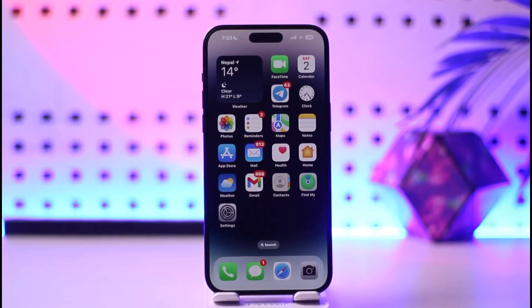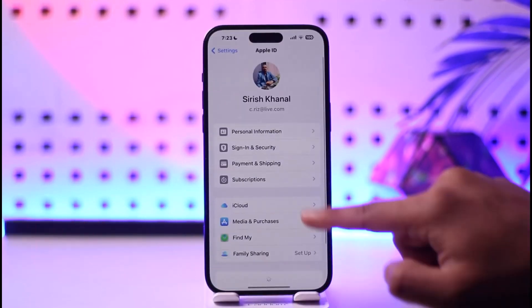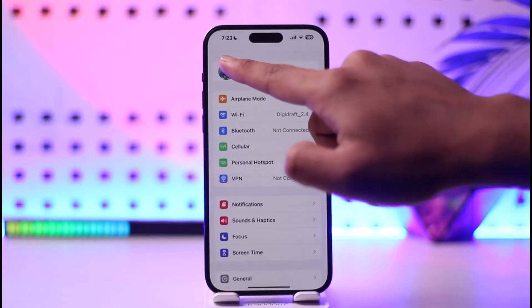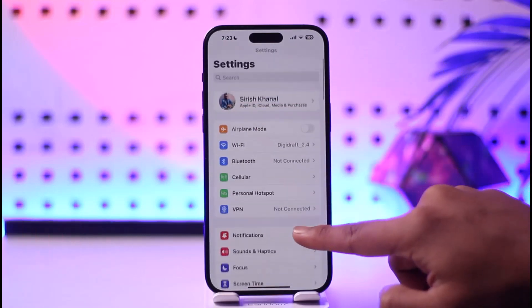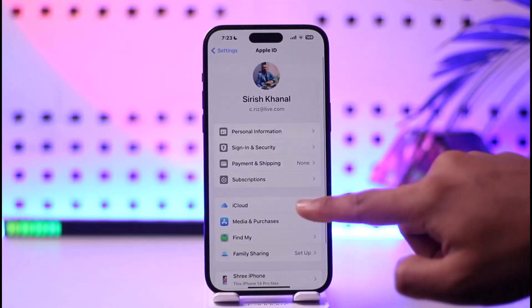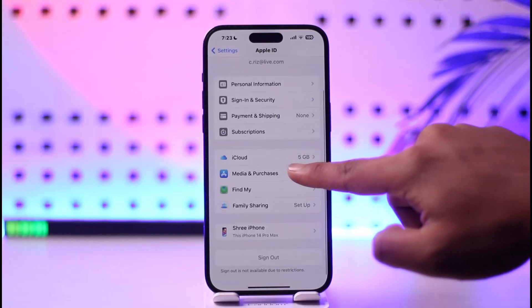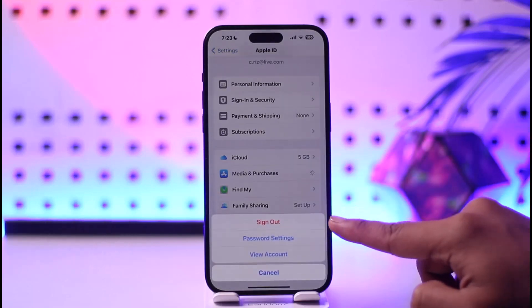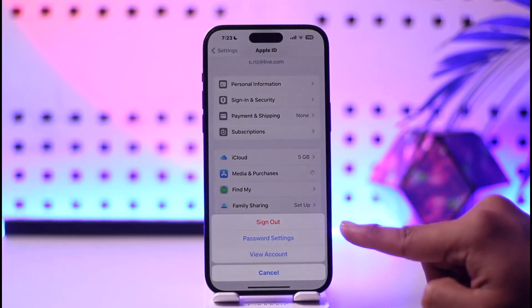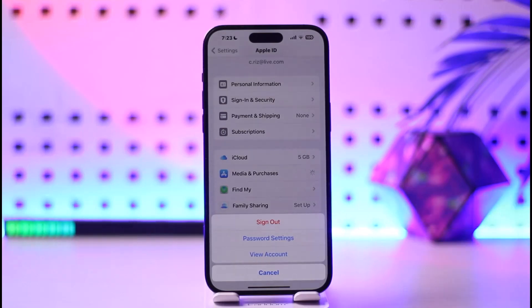If you want to sign out of Apple Music, open up Settings. Then after you open up Settings, tap your Apple ID profile from the very top. Right here under Media and Purchases, tap on Media and Purchases and tap the Sign Out option.